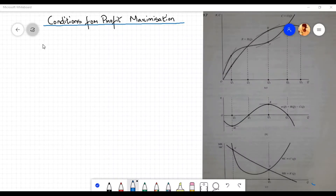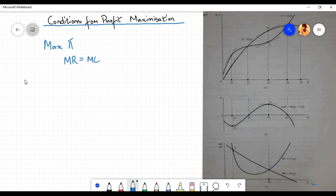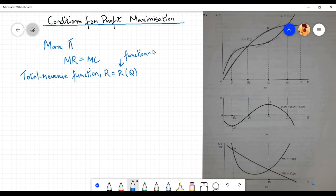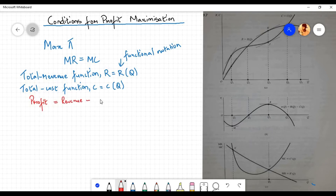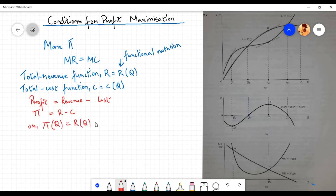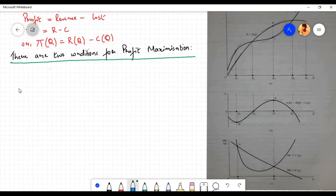In this video we will discuss the conditions for profit maximization. We know that in order to maximize profit a firm must equate marginal revenue with marginal cost. Let us consider a total revenue function r equals r of q, where r is a function of q, and a total cost function c equals c of q, that is c is a function of q. Both the revenue function and cost function are a function of one single independent variable q, that is output. We know that profit is equal to revenue minus cost of the firm. In notational form, profit pi, which is a function of q, equals revenue r of q minus cost c of q. There are two conditions for profit maximization.